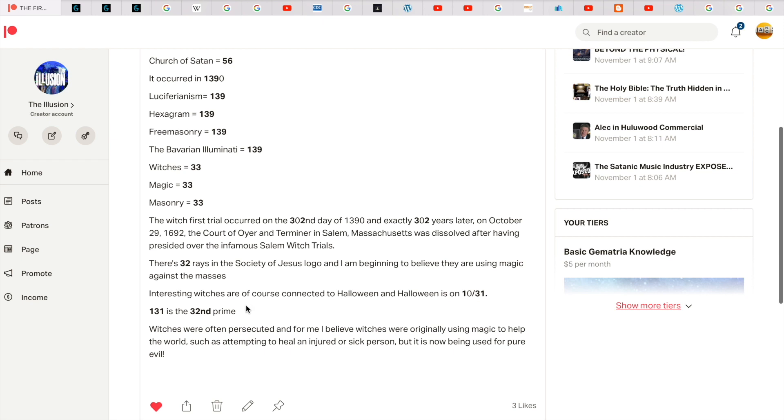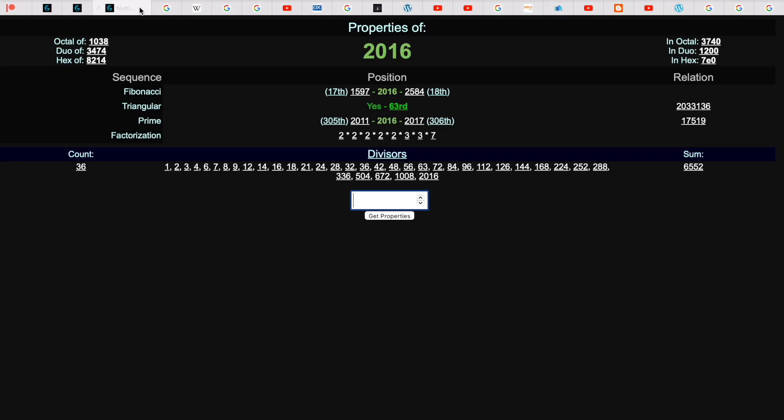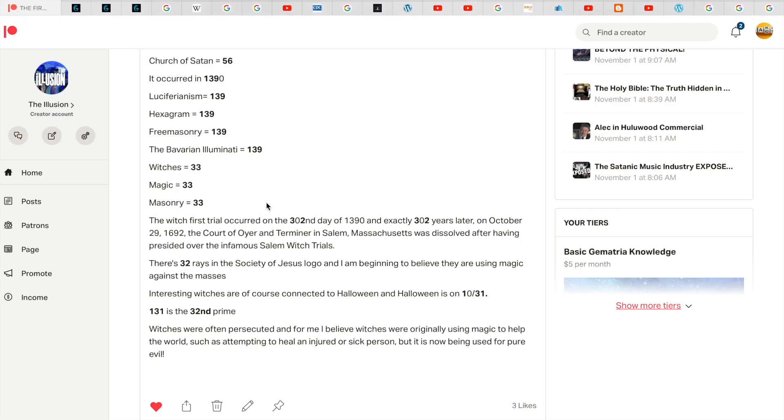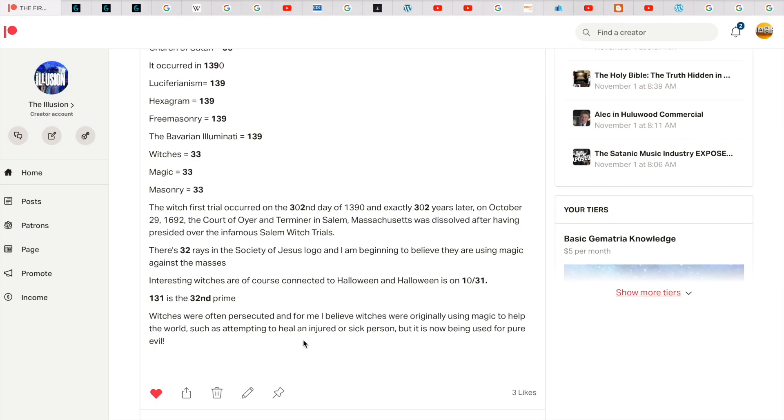Interesting witches are, of course, connected to Halloween. And Halloween is on 1031, like 131. And 131 is the 32nd prime. So witches, they were often persecuted. And for me, I believe witches back in the day were originally using magic to help the world. Such as attempting to heal an injured or sick person. But now, like anything, it's been infiltrated and it's being used for pure evil.